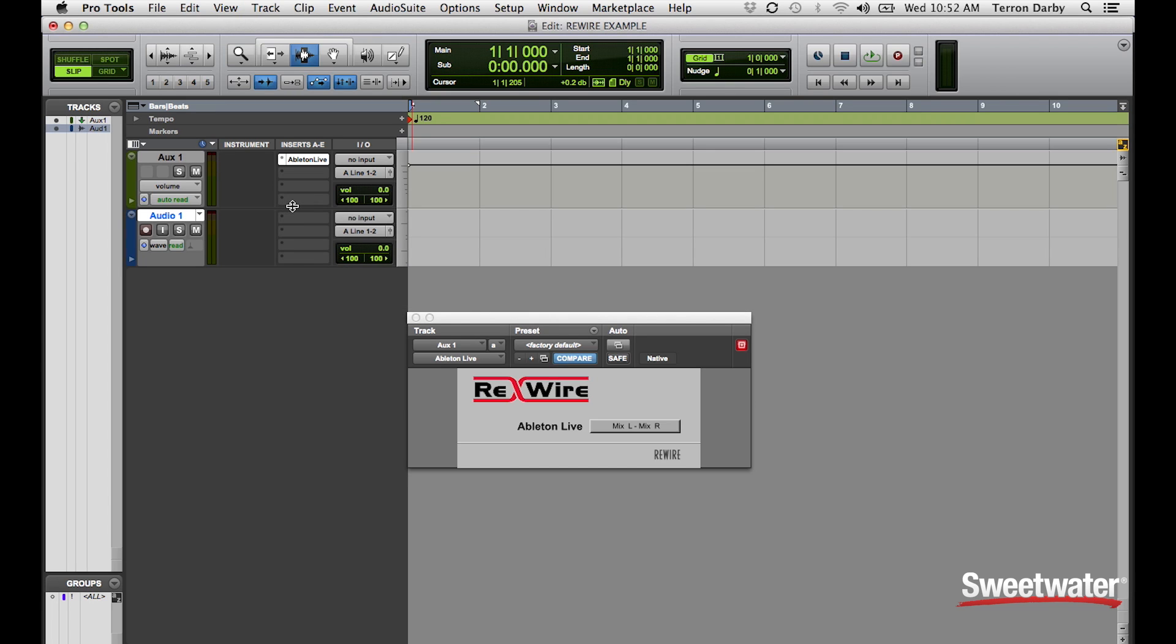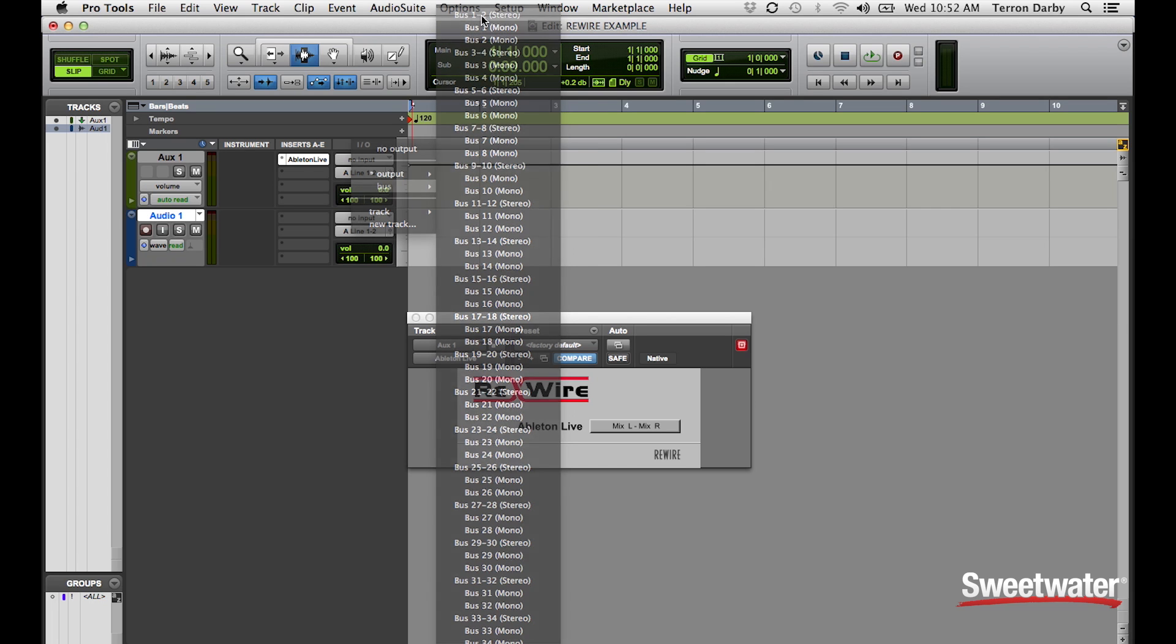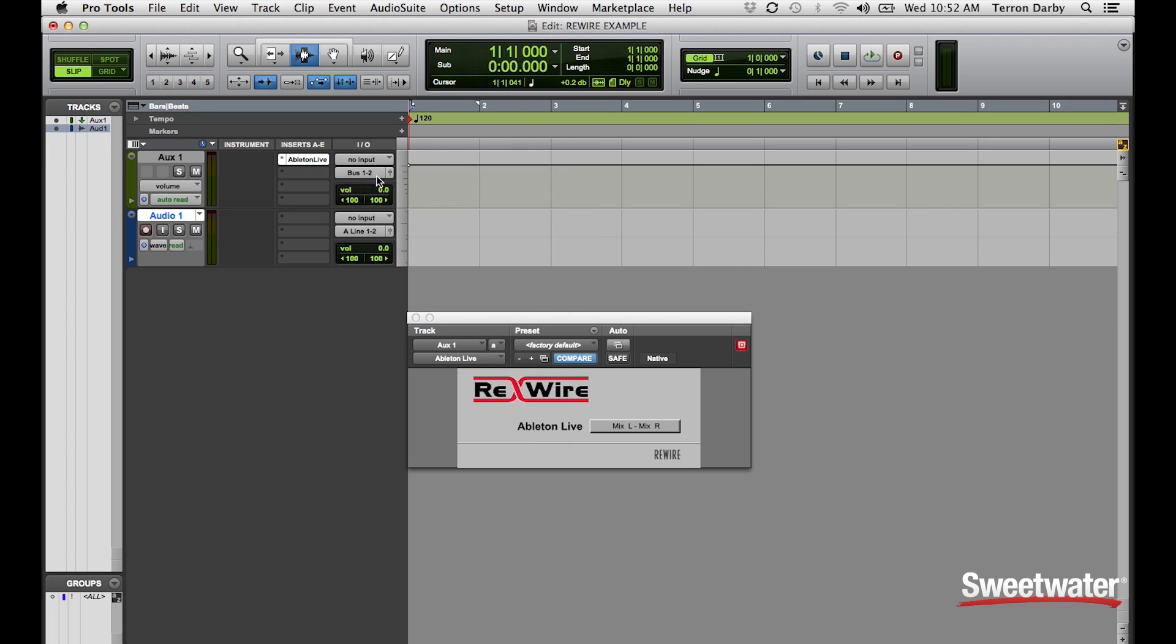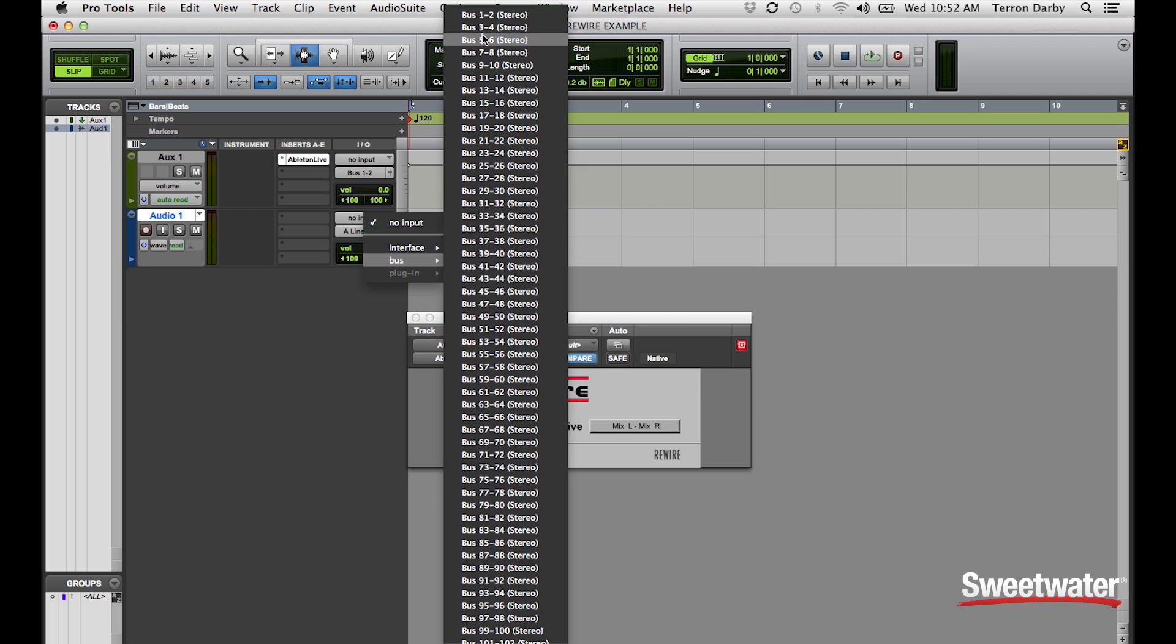And in Pro Tools routing, I would take the output of each track, send it to a bus, and route the input to the audio track so I can record that data.